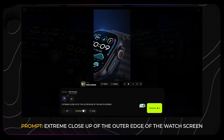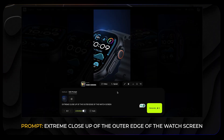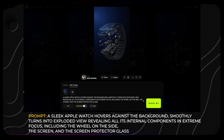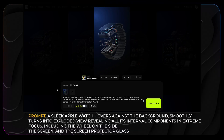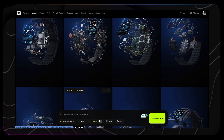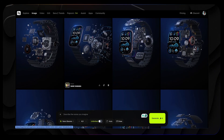I typed a new prompt to turn it into a 3D reference shot of the watch. Once I had that, I started building individual close-ups — for example, extreme close-up of the outer edge of the watch screen. Each time I got a good frame, I saved it to my project folder. When I wanted a new angle, I just changed the camera position in the prompt, something like extreme detail side view of the bracelet. Then for the exploded view shot, I used this prompt: a sleek Apple Watch hovers against the background, smoothly turns into exploded view, revealing all its internal components in extreme focus. It took a few generations, but the final version looked like a real Apple product reveal shot.